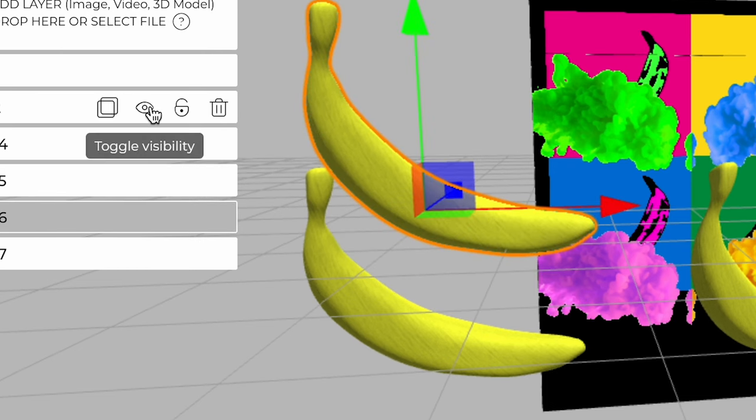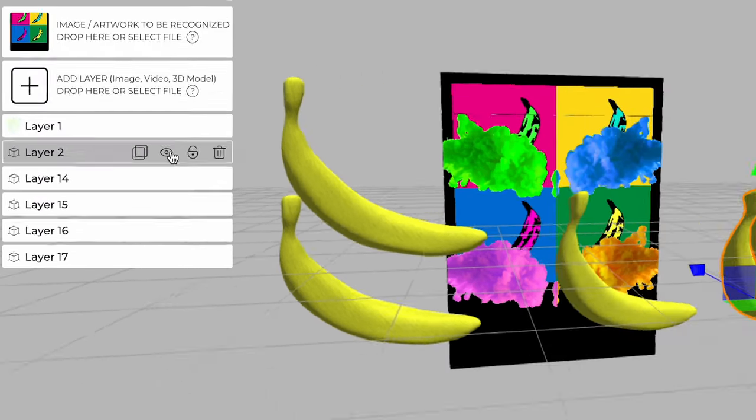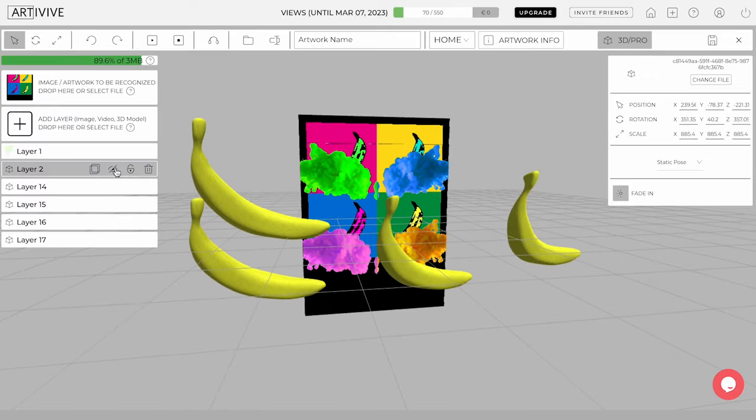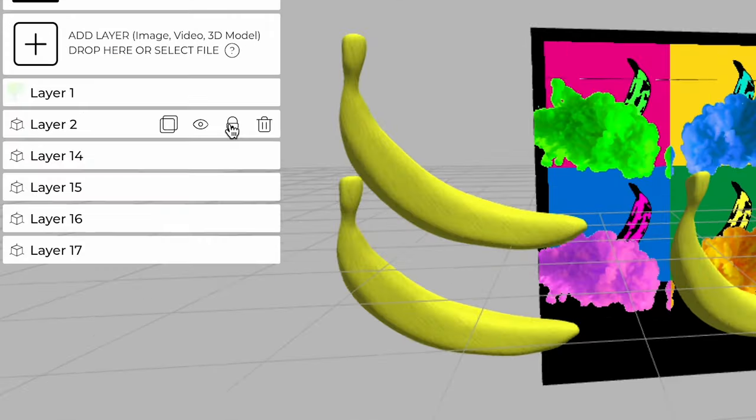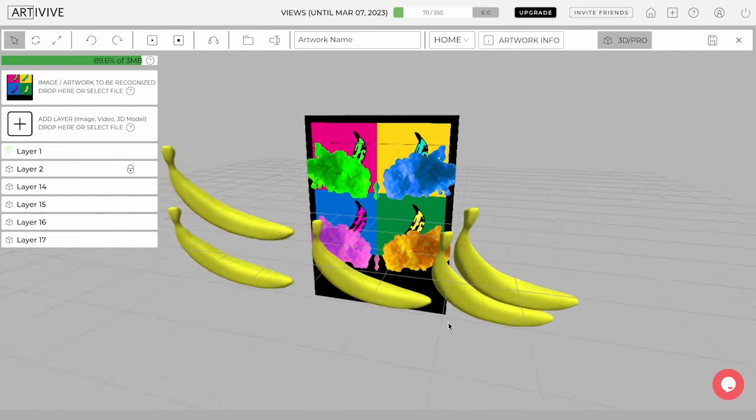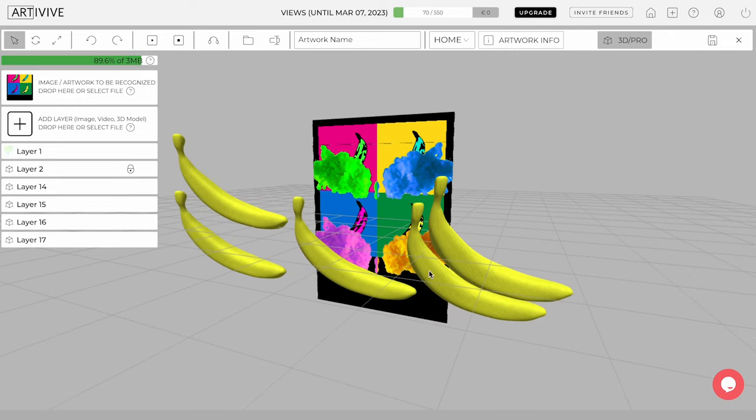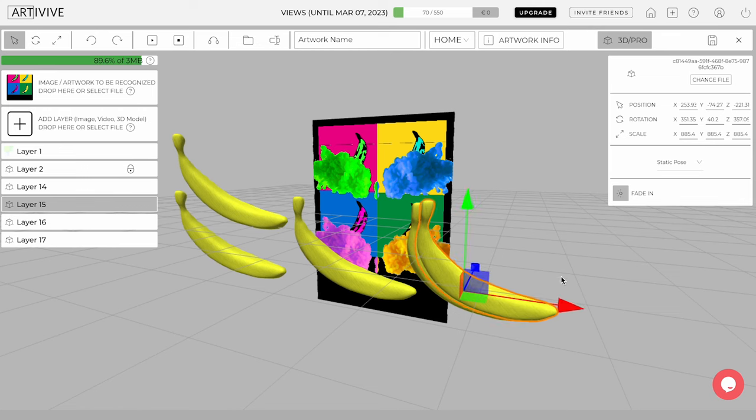Hide or toggle visibility. This allows you to hide a layer from view. This can be useful when working with multiple layers and you want to focus on a specific one. Lock. This feature allows you to lock a layer so that it cannot be selected or edited. This can be useful when you want to protect certain elements of your artwork from accidental changes.